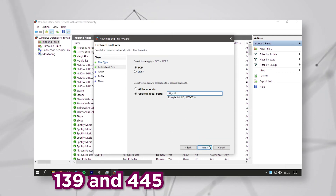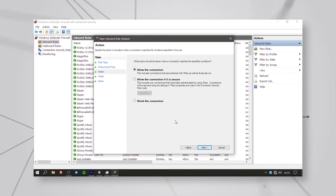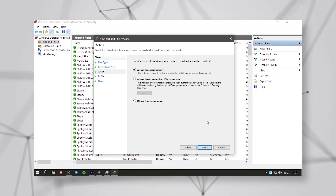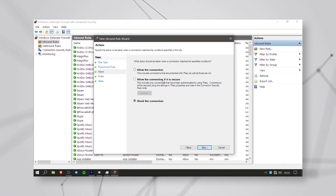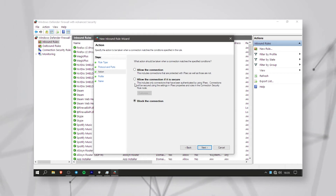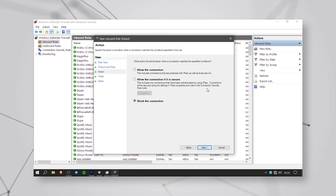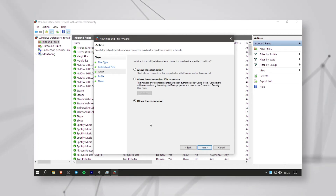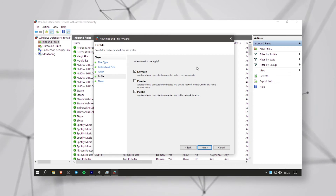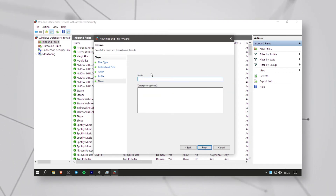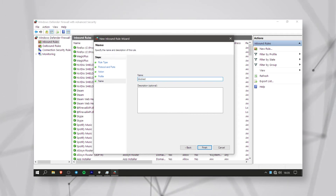Type it in, then click next. You will have 3 options: allow the connection, allow if it is secure, or block the connection. We can block the connection. You can block the connection. You can do the networking — connect with two computers. Click 'block the connection if secure,' then click block, then click next.